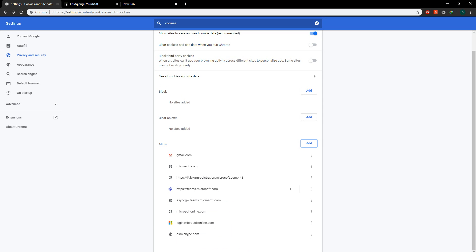Now once you've added all these six: microsoft.com, teams.microsoft.com, asyncgw.teams.microsoft.com, microsoftonline.com, login.microsoftonline.com, and asm.skype.com.